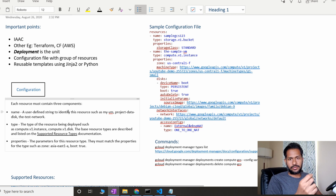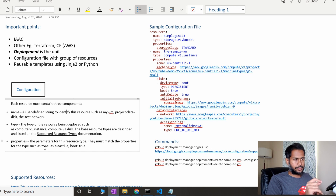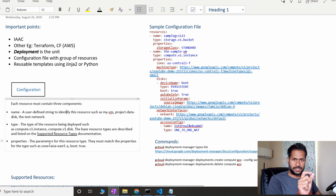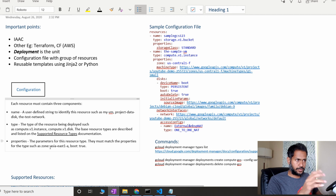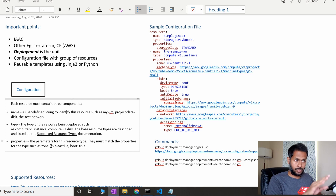For example, when creating a Compute Engine instance you need to give the zone — if you don't give the zone, you cannot create it, so that's a mandatory parameter. All those parameters are part of the properties. The specific parameter names are documented in Google Cloud's API documentation, which I'm going to show you — you cannot give any name you wish, you have to specifically define the parameter as it's defined there.